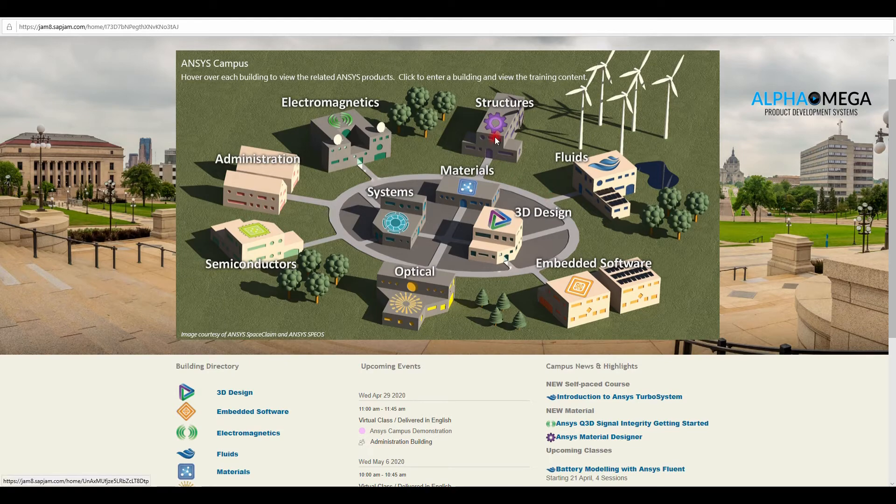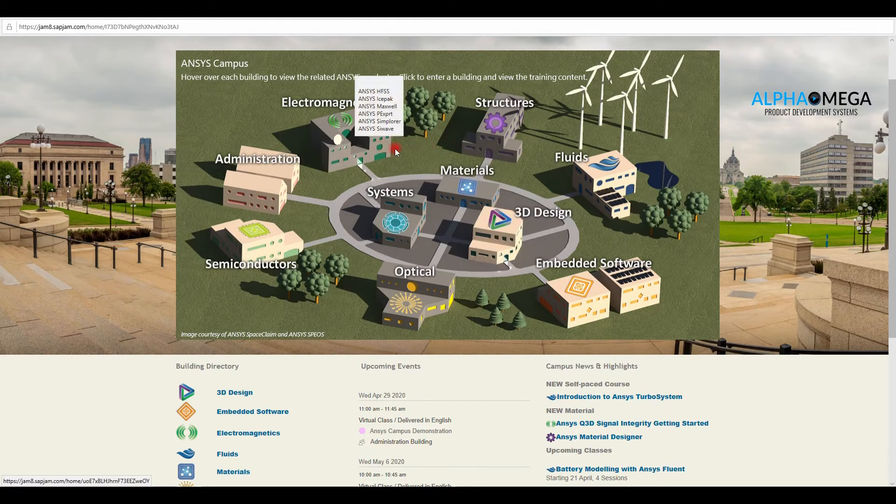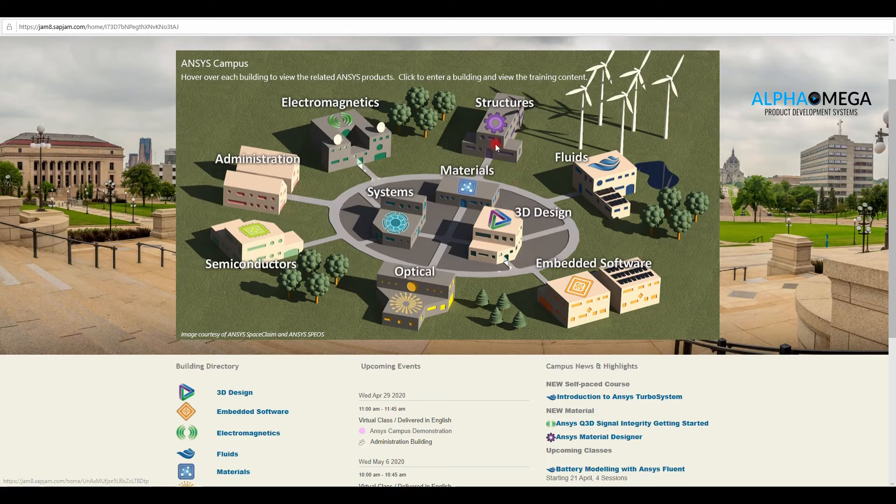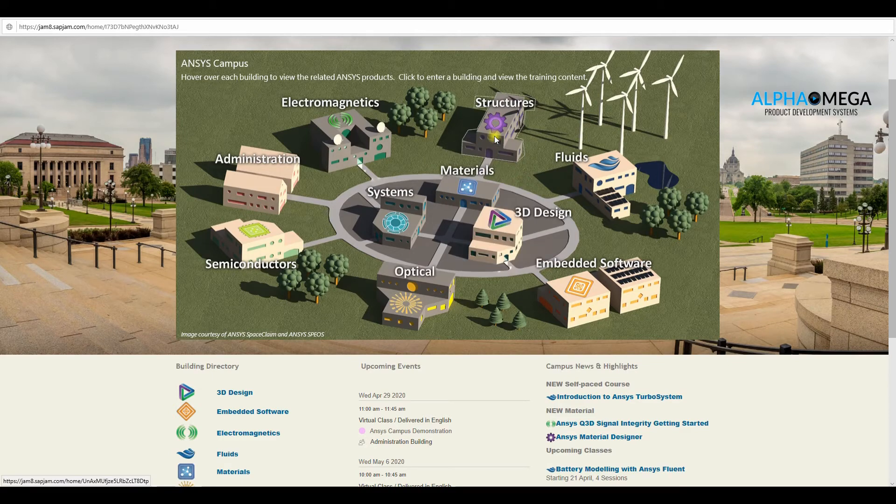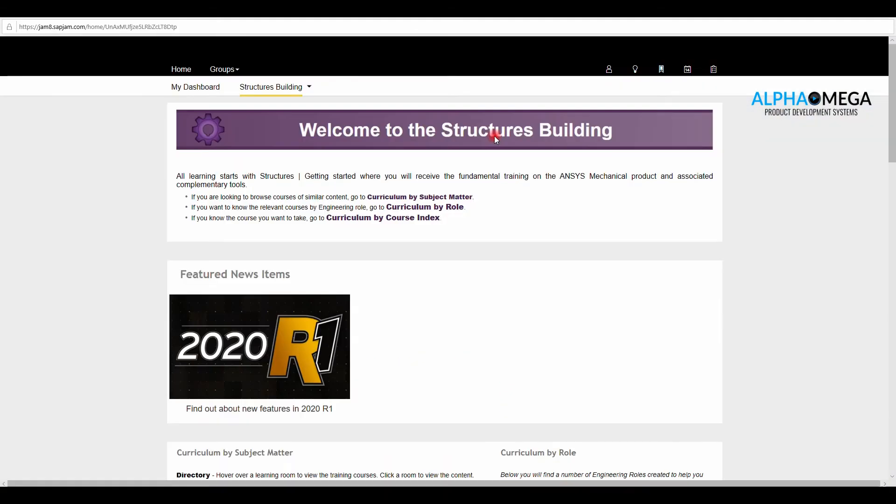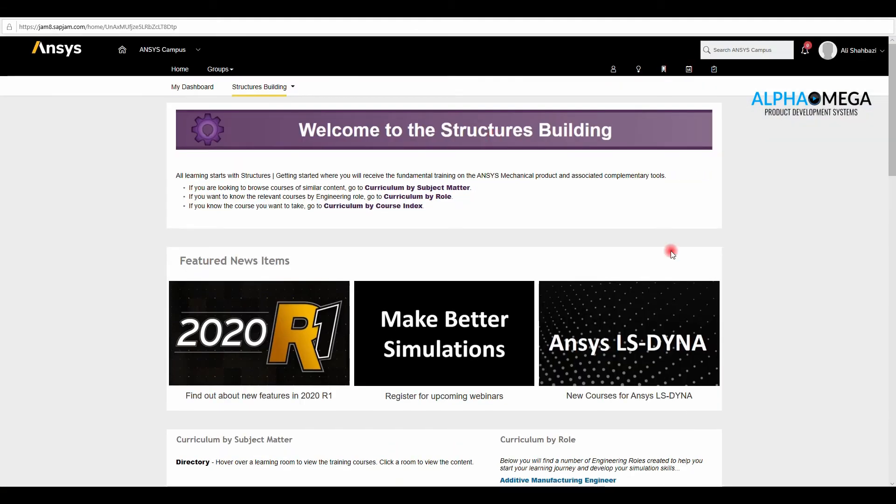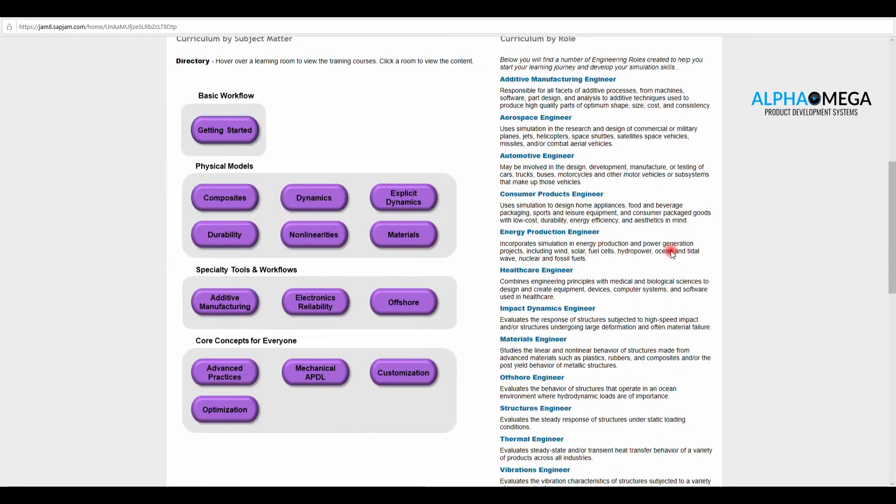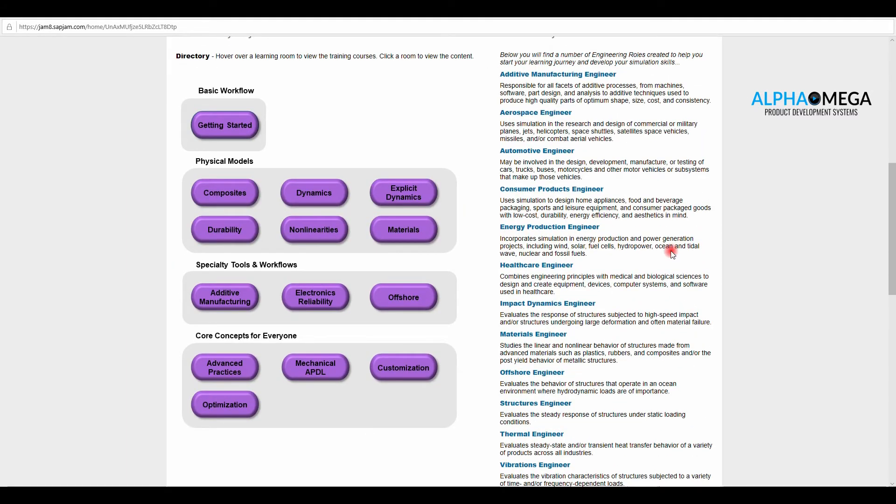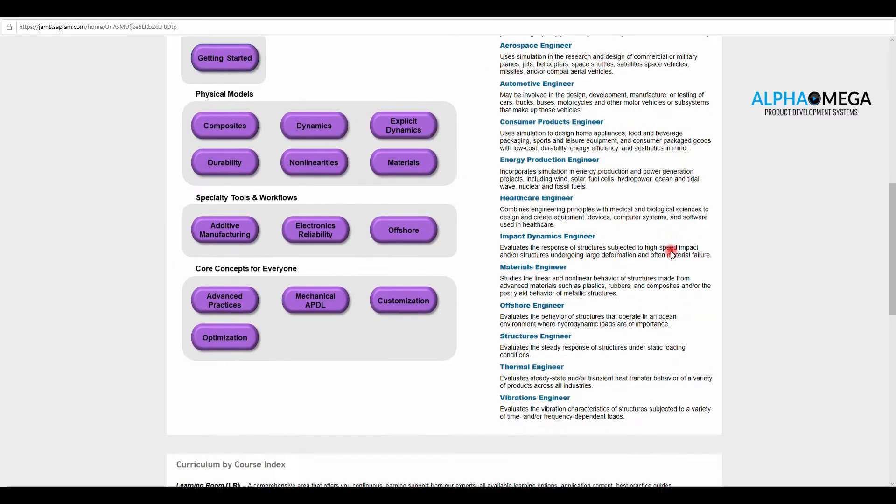The content for all campuses is the same. So let's take a look at the Structures Campus. In the Structures Campus, it is categorized in different types. One, we have a workflow of various topics for learning.